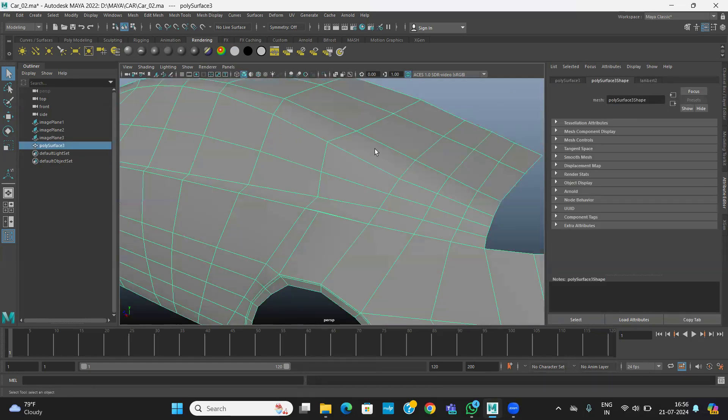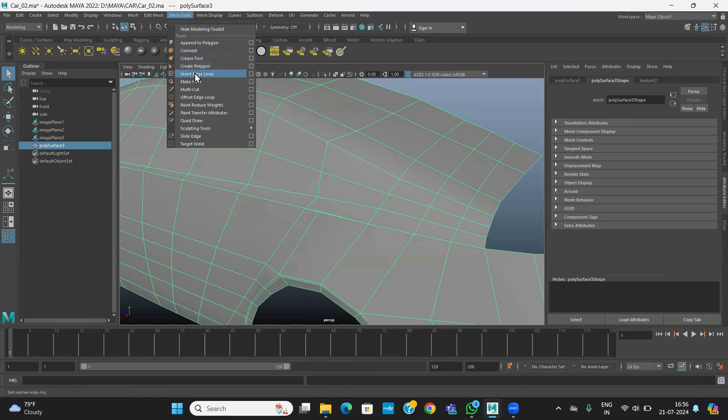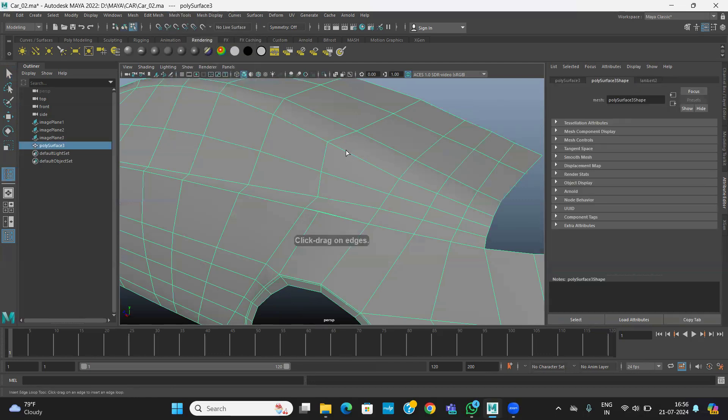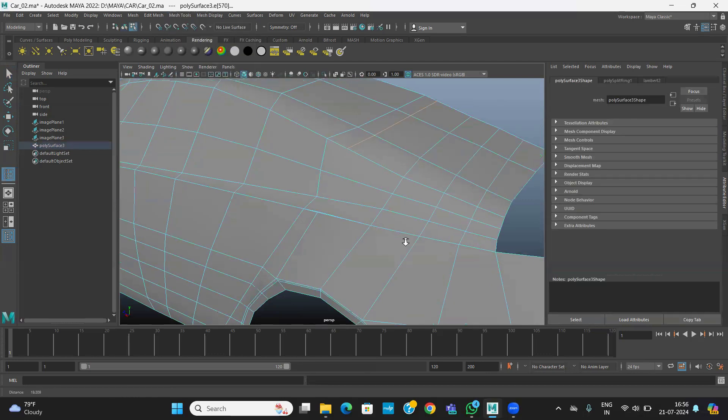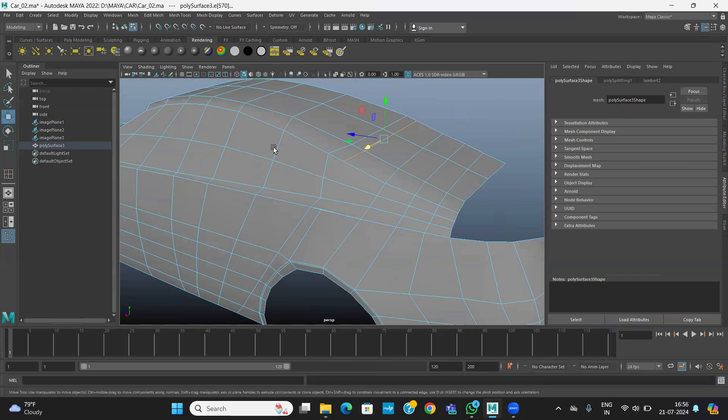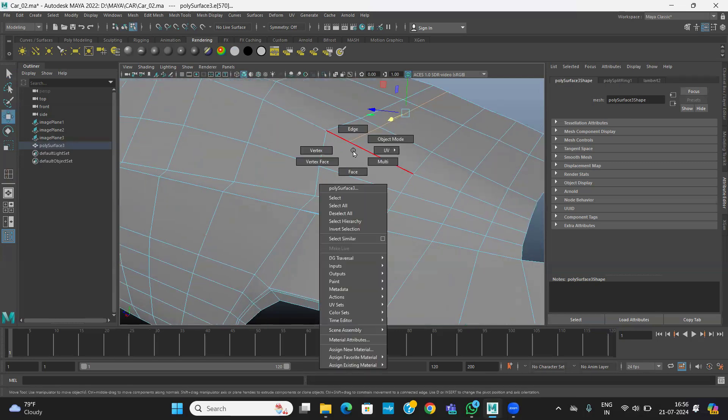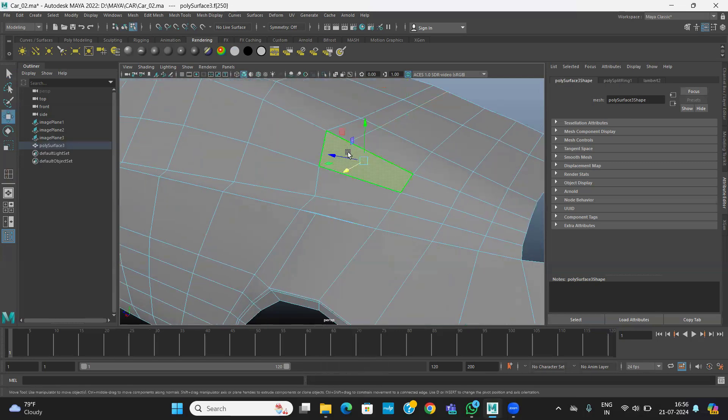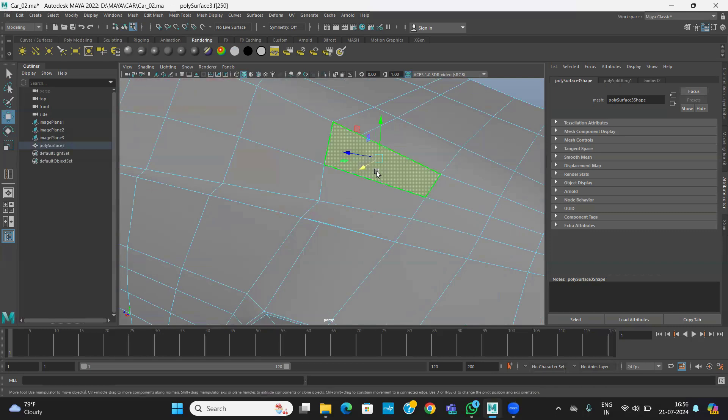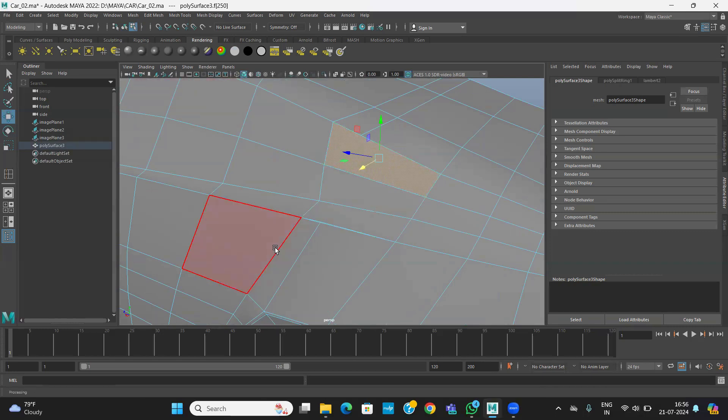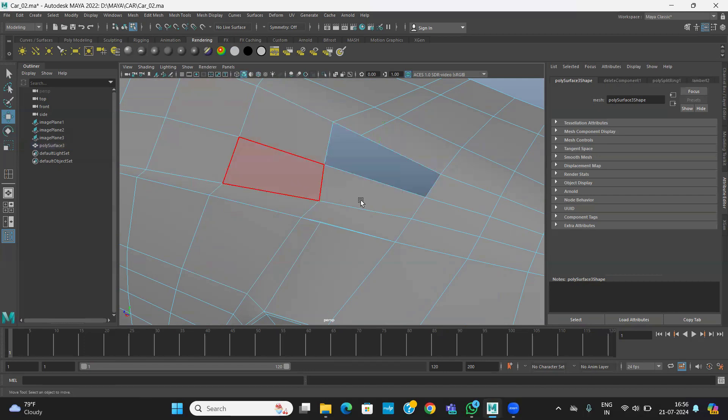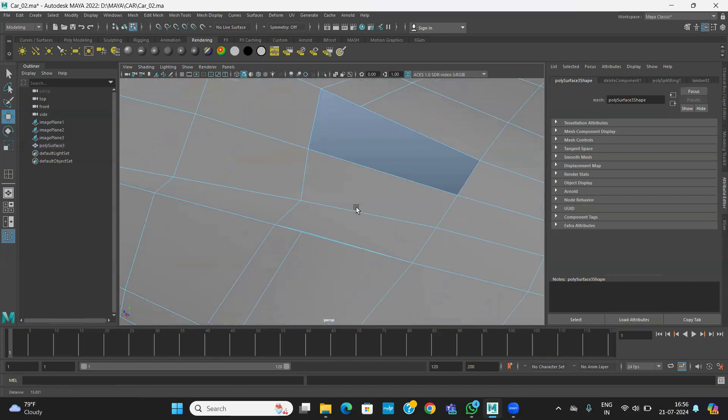Here I think we need an insert edge loop, that is missing here. I think something around here, it is not even taking inside edge loop. No issues.